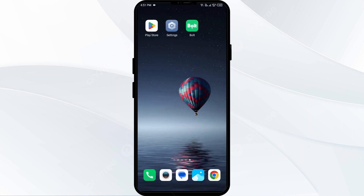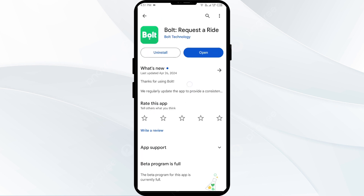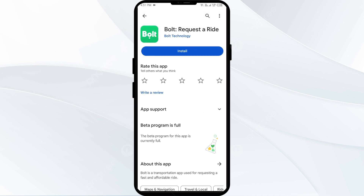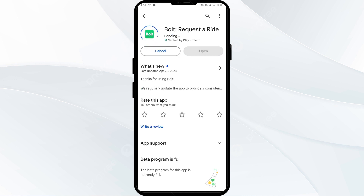The fifth solution to fix this problem is to uninstall and reinstall the Bolt app. If the problem is persistent, uninstall the Bolt app by going to the Play Store, searching for the app, and then selecting uninstall. Once uninstalled, reinstall the app by clicking on the install button. If none of the above methods work, the issue may be that the Bolt app server is down. In such a case, you may need to wait for some time and try again. Thank you for watching our video and we hope these solutions helped resolve the Bolt app issue for you.